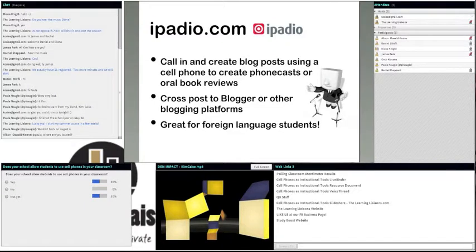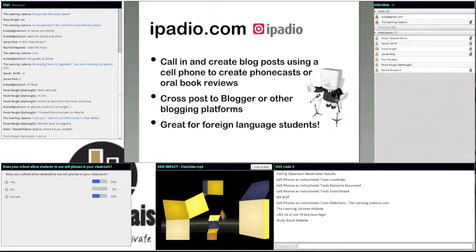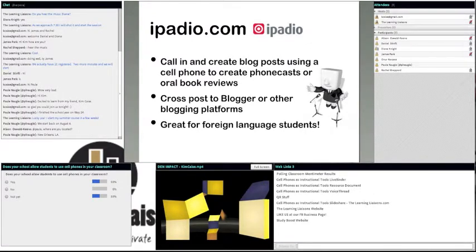Another tool to consider is iPatio — iPatio.com — where you set up an account, use your cell phone to call in, and create a blog post called a phonecast. You can do oral book reviews, interviews, or leave announcements. They can cross-post into Blogger, WordPress, or Edublog. If you're working with foreign language students, this is a great tool — you can create your phonecast in the language you're teaching and students can respond in writing. If you're out on a field trip, students can also call in and create a phonecast from the field.